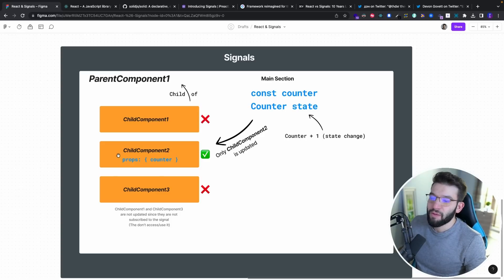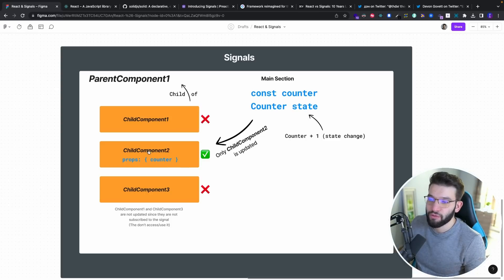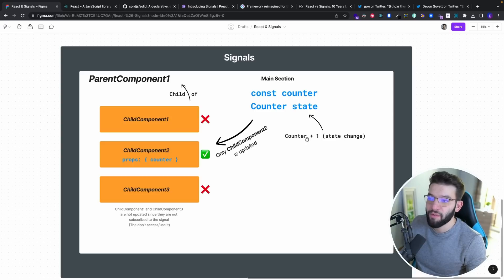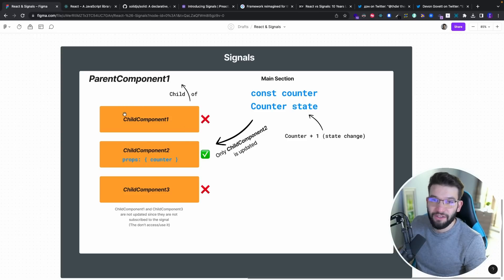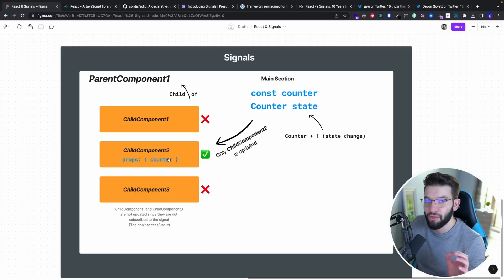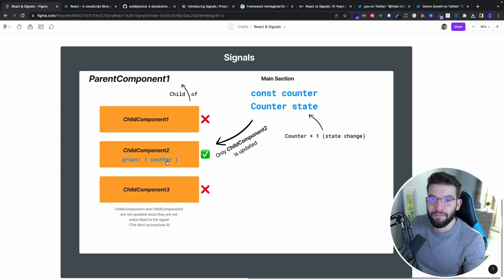Let's say only child component two needs access to state, so through props we pass the counter to child component two, and child components one and three don't need it. Now, when the counter changes, for signals, it goes: 'counter is only being used by child component two, so I'm only going to update that component.' It does a subscription-based update — going straight to that particular component and updating it right away.